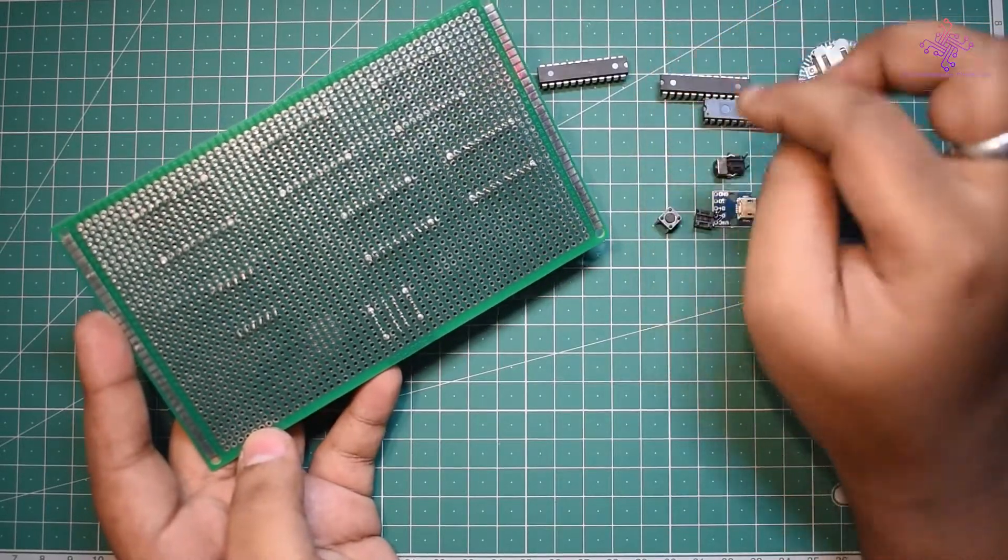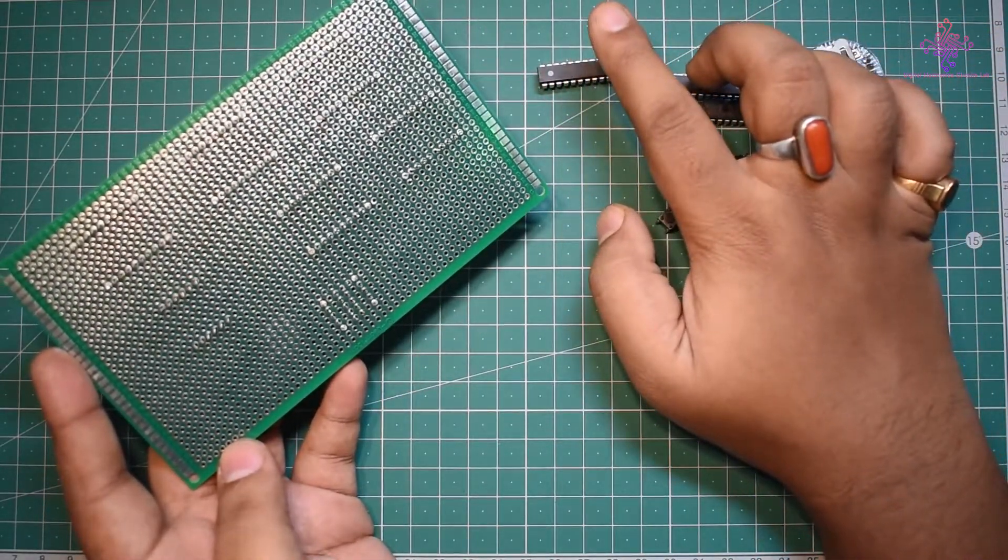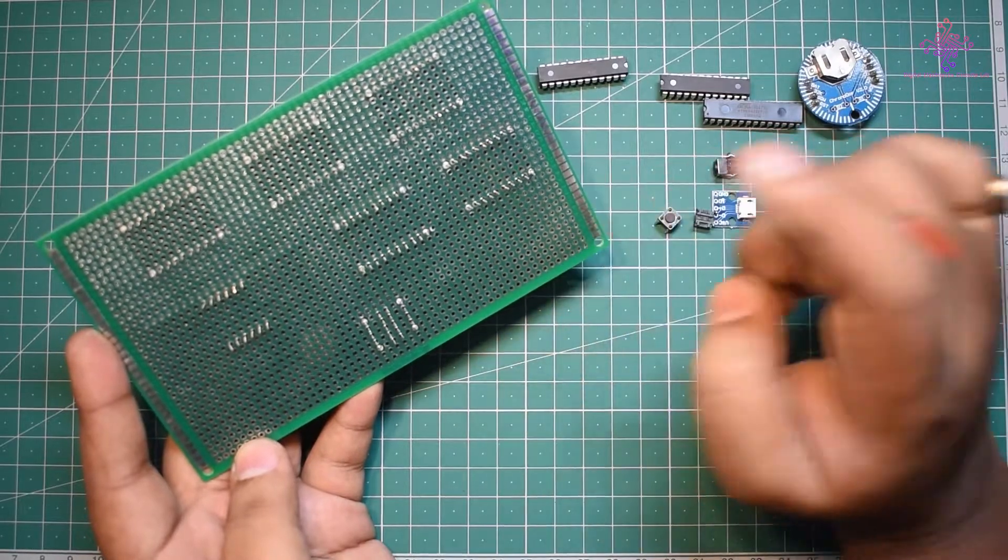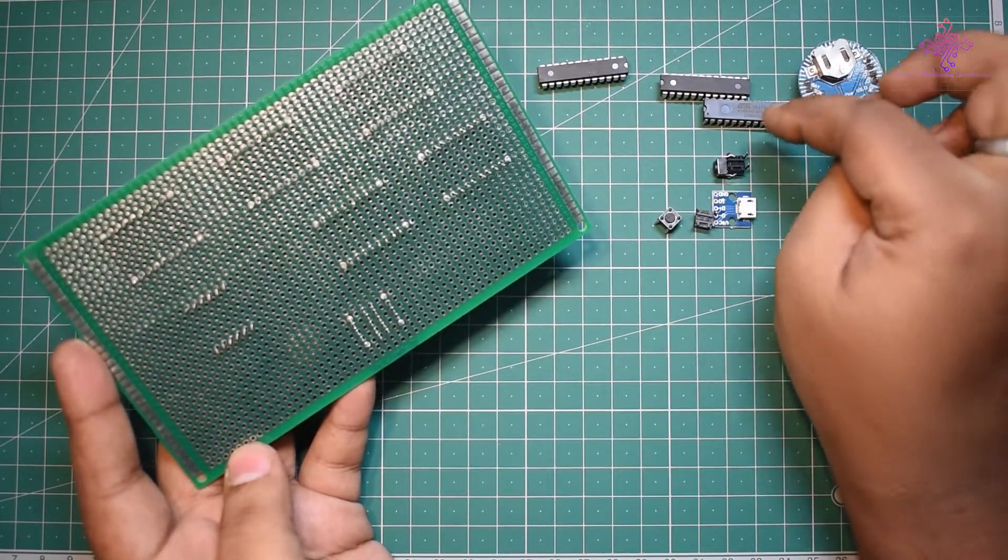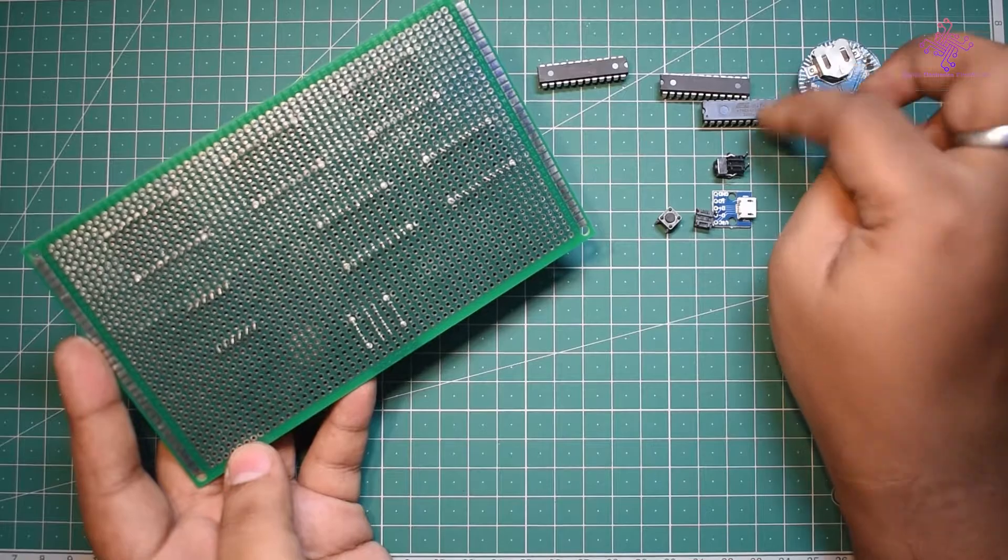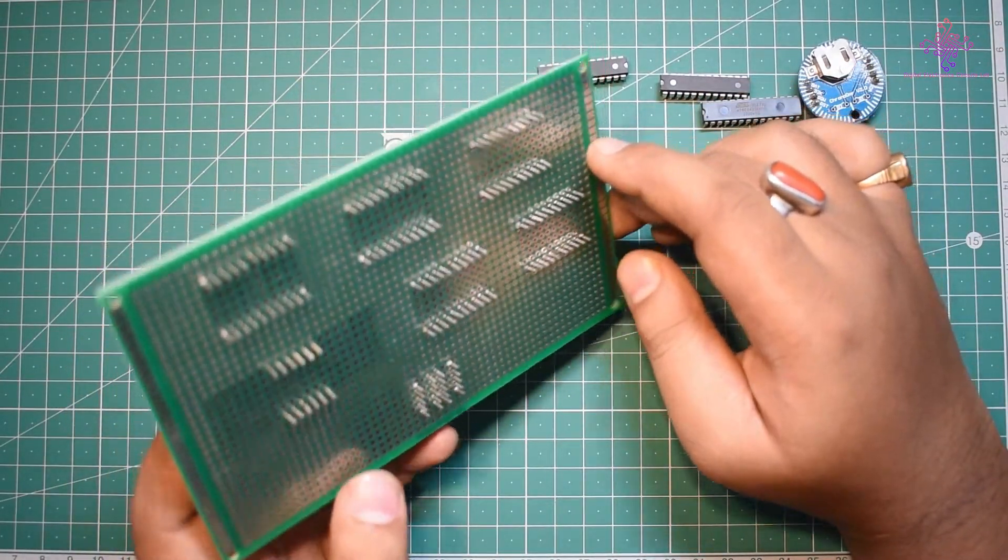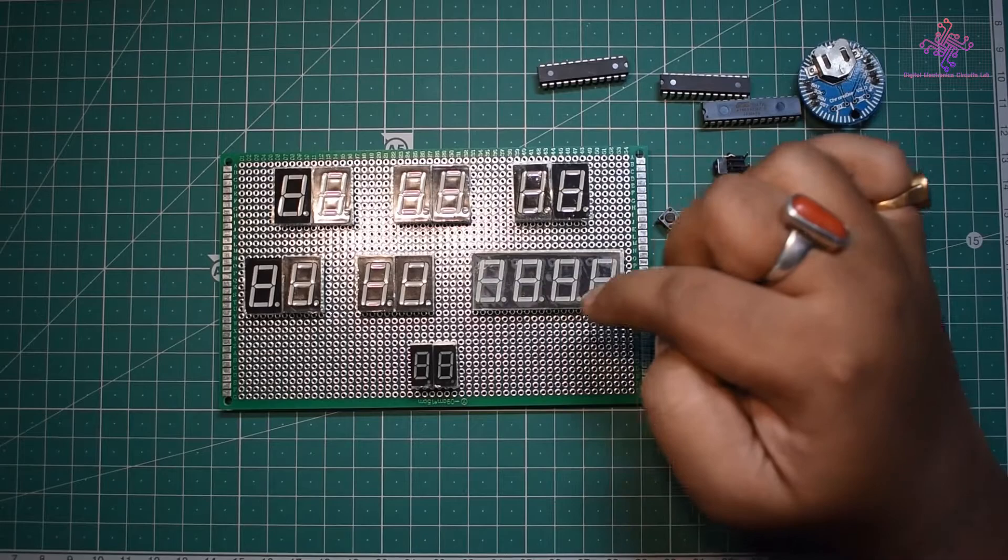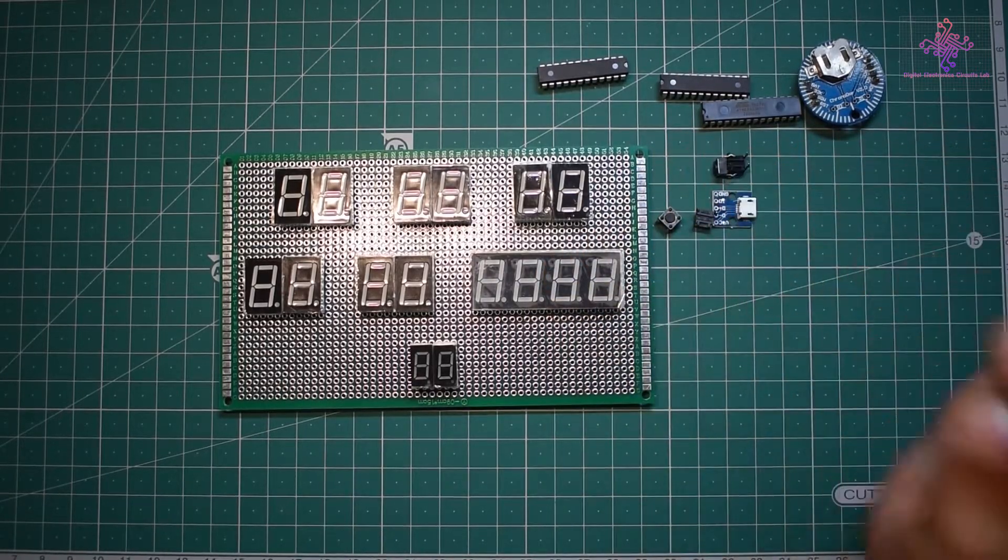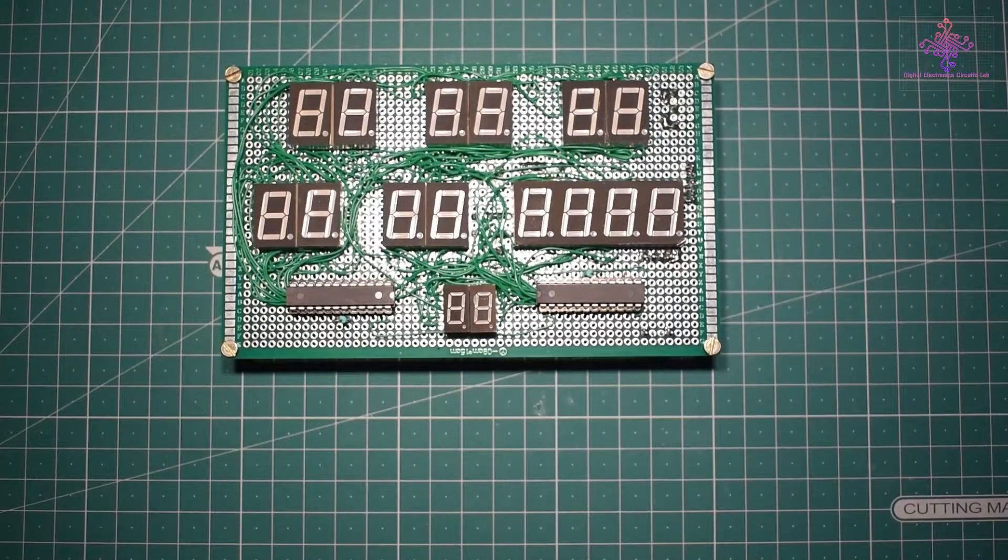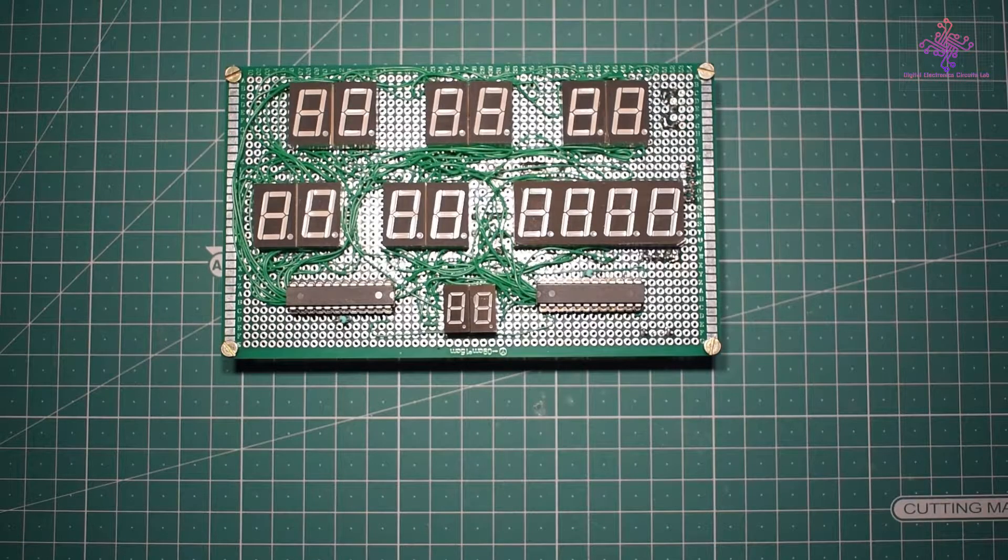I have already soldered a few wires of these LEDs to the board to hold them in position, and then I will be soldering the IC bases to the PCB. After that I will be uploading the sketch to the microcontroller. I will do the soldering and then come back.